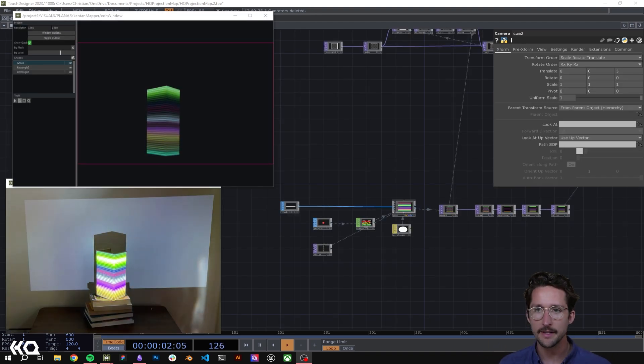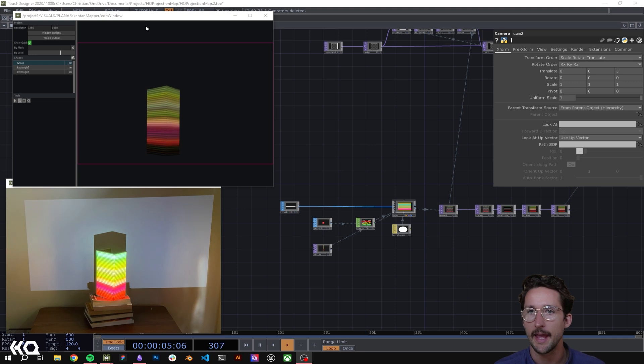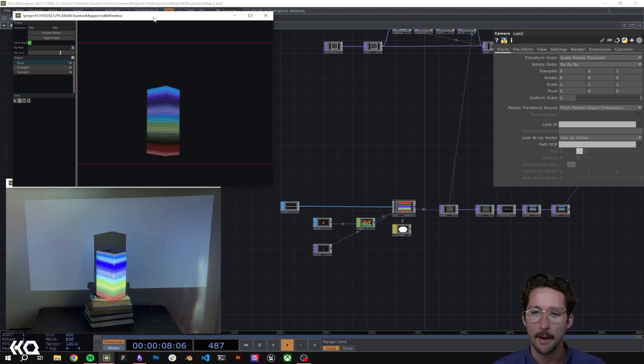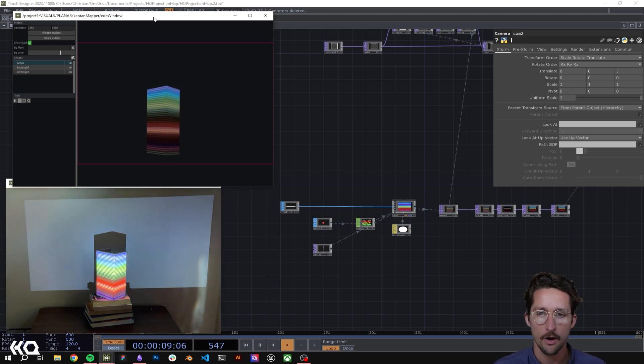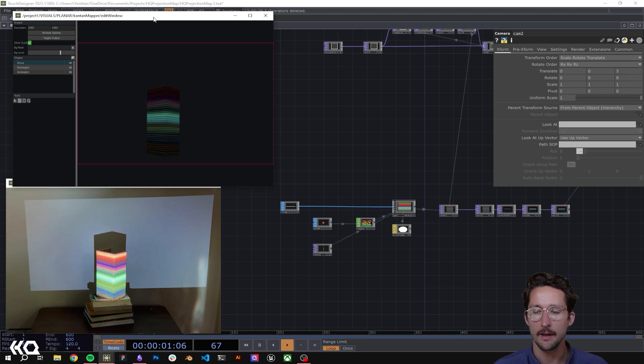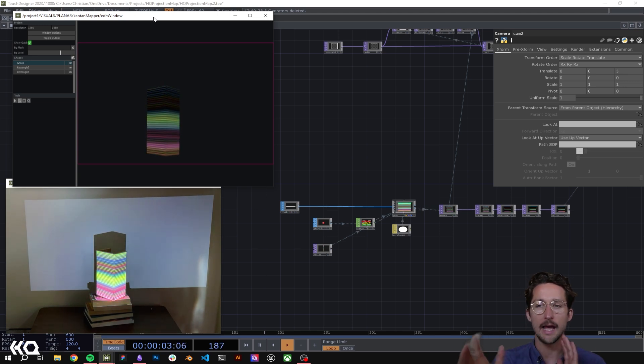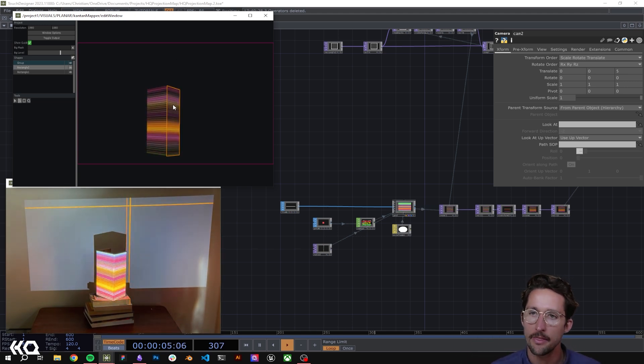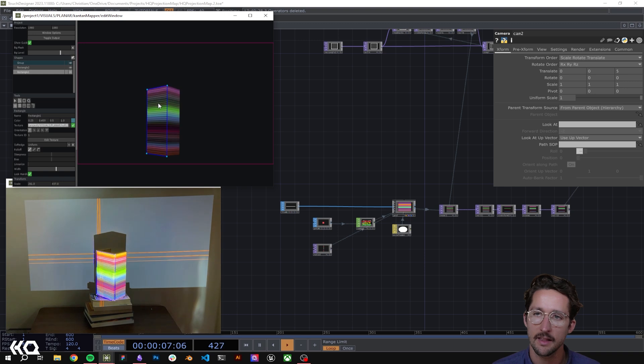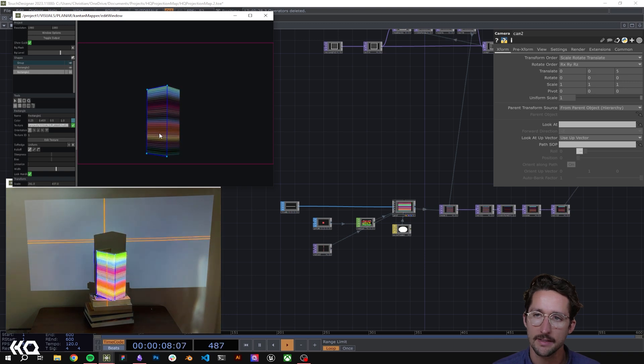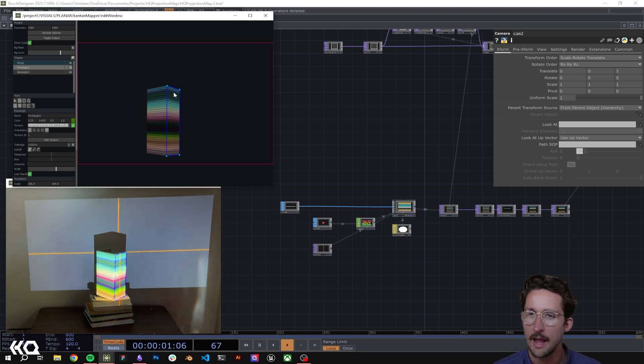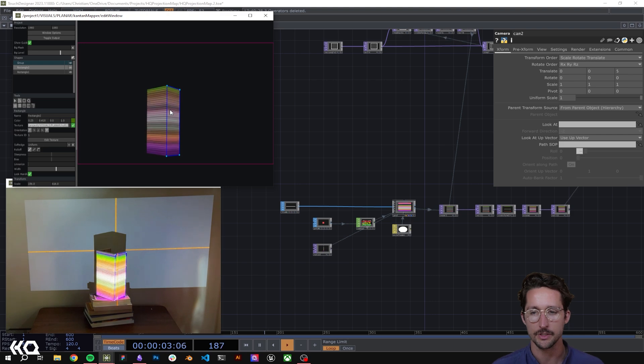Kicking things off, I got a network right over here as well as my Kantan mapper window. I'm projecting onto a box and specifically two sides of this box. They're represented with this left mask, which is on this side, and then this mask over here, which is on the right side.